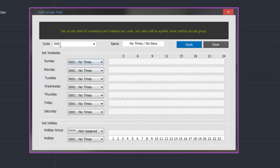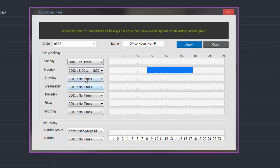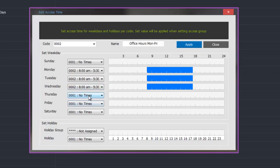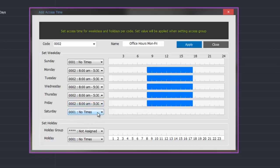Once applied we can then move on and select another access time. In this example we will use reference number 0002 and give it a name of office hours Monday to Friday, so this would be used for when staff can access particular doors. We go through each day — Sunday we won't give them times. Monday, Tuesday, etc. we will give them the office hours. You will notice on the right hand side we see a graphical representation of the times once they are added. Wednesday, Thursday, and Friday of course. Then Saturday and holidays we will leave set for no times, and then we click apply.